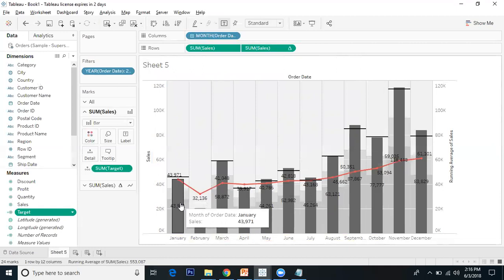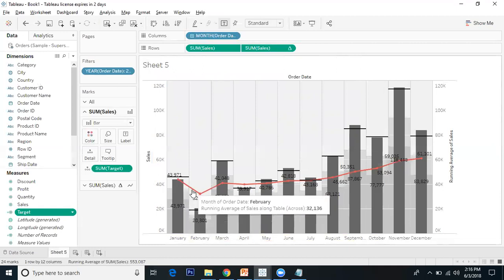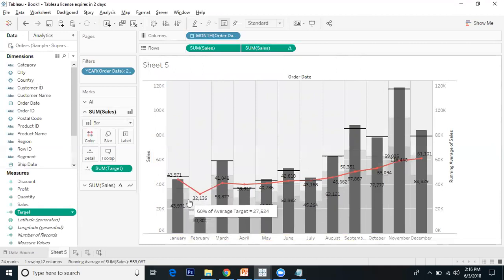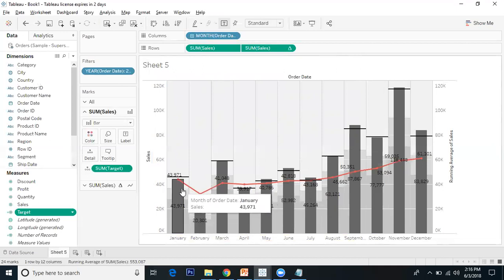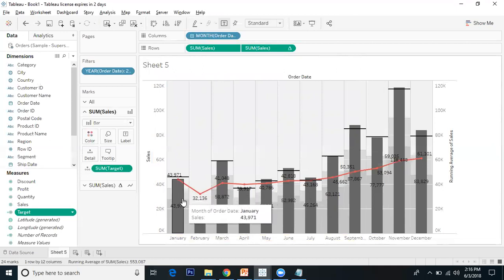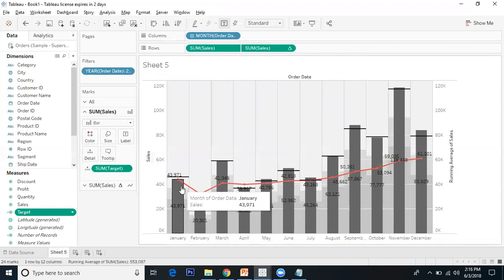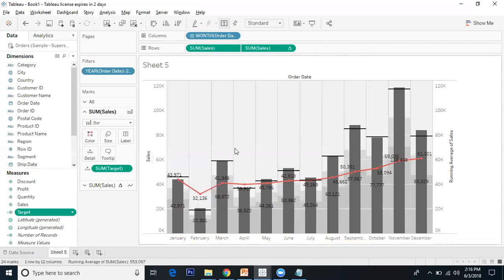If it's below 80% but above 60%, it's satisfactory. If it's above 80%, it's good. This is one way of doing the combination of bullet graph and running average sales.